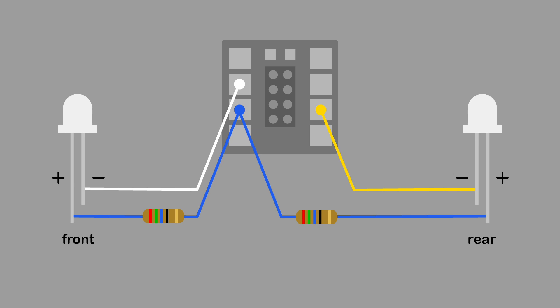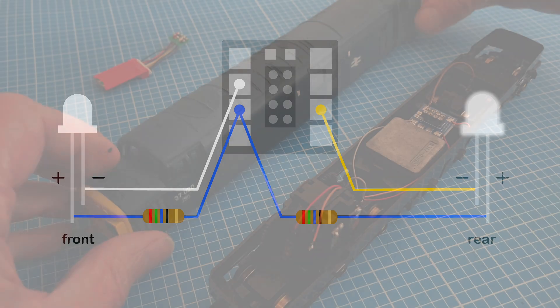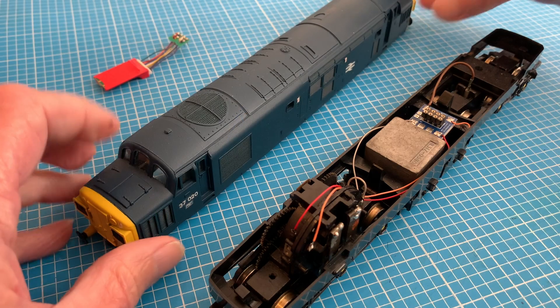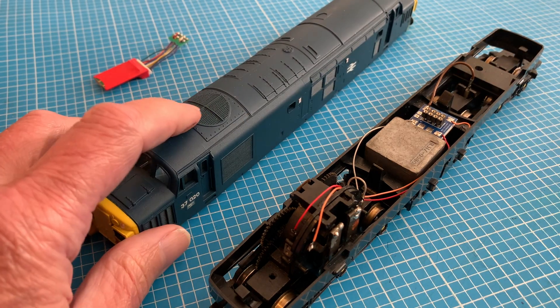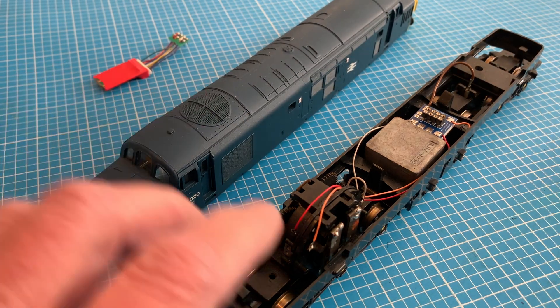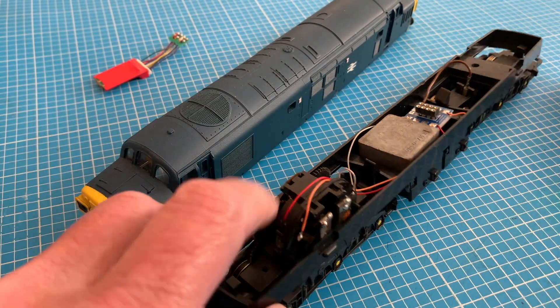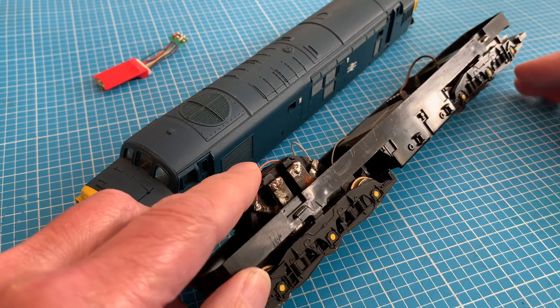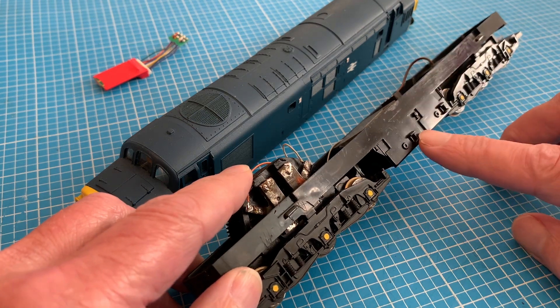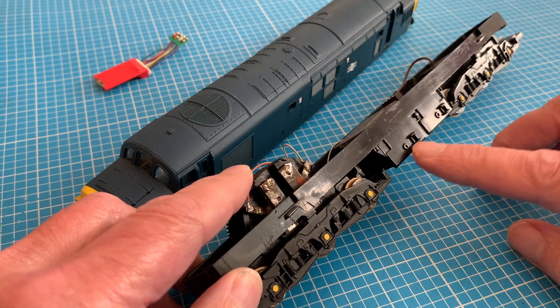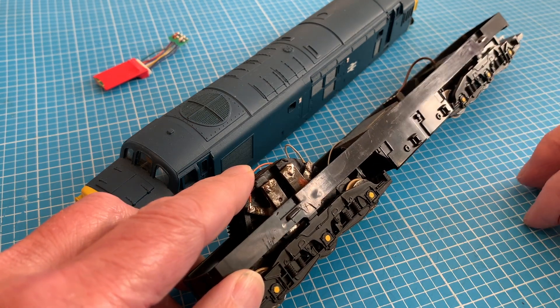That all seems simple enough, but that does beg one question: which is the front and which is the back? Our 37 has two distinctive ends. Number one end has the fan, and details of the fuel tanks on the chassis show which way round that goes.